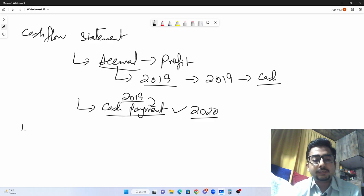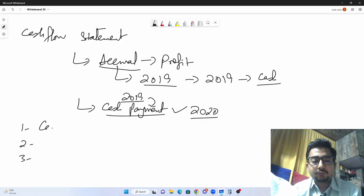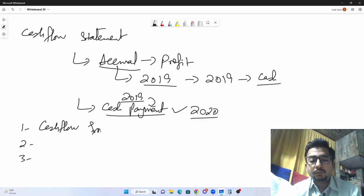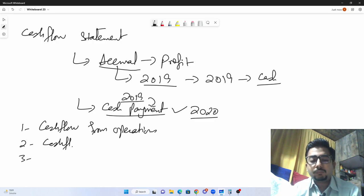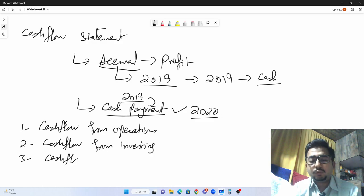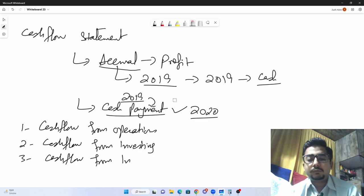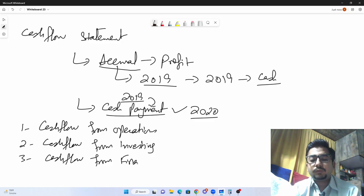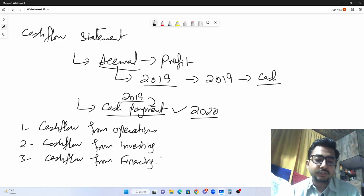There are three headings of a cash flow statement. The first heading is cash flow from operating activities. The second heading is cash flow from investing activities. The third heading is cash flow from financing activities. We'll also do a question in this class so you can differentiate between these three categories.